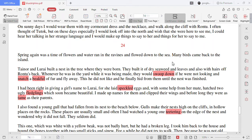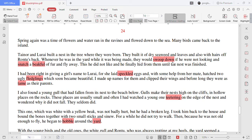Chapter 24. Spring again was a time of flowers and water run in the ravines and flowed down to the sea. Many birds came back to the island.